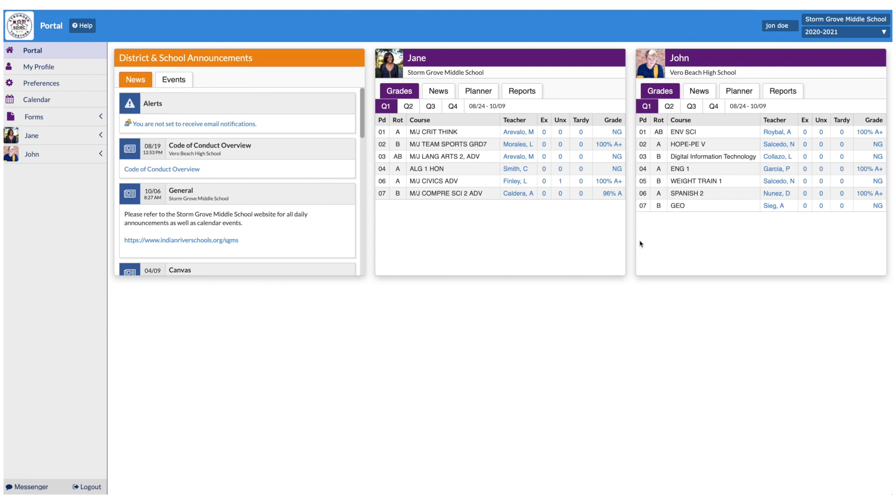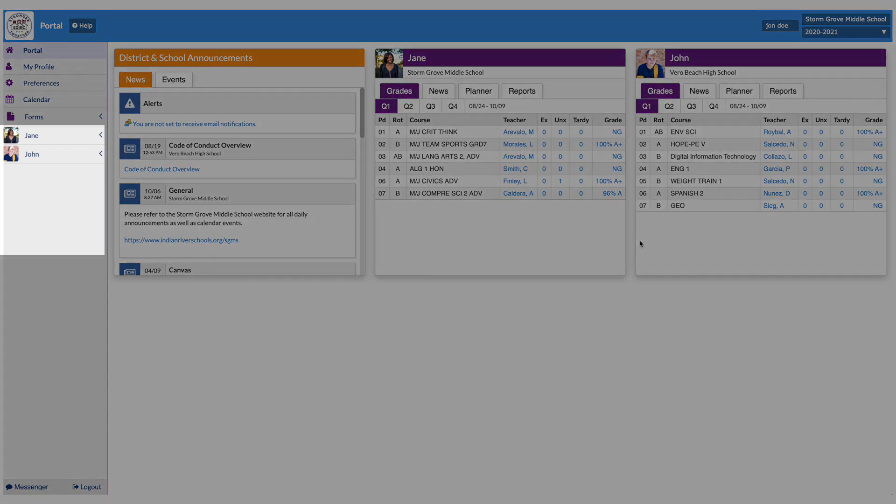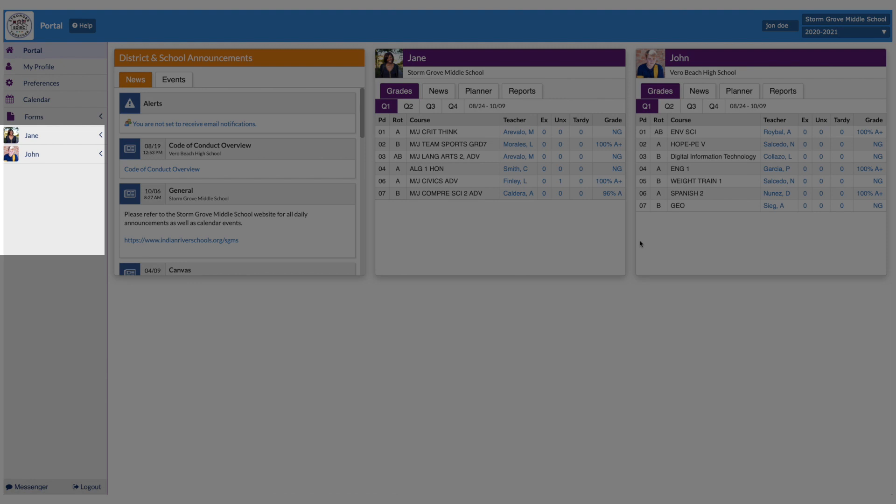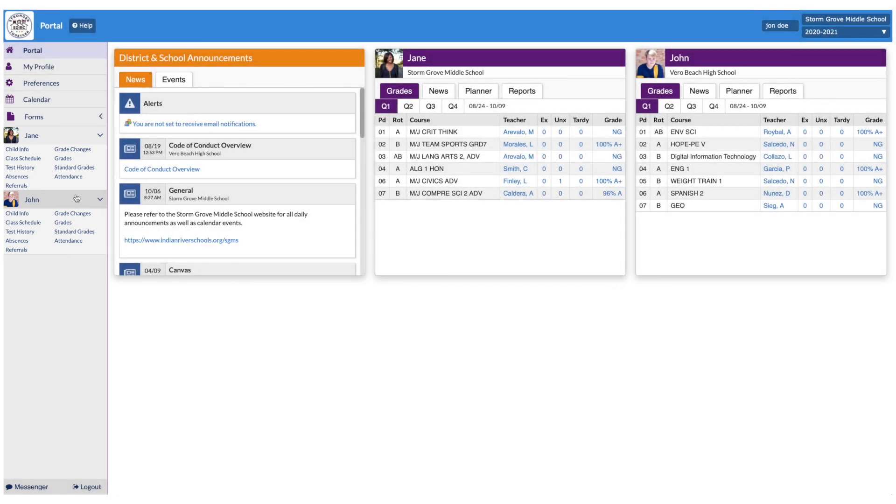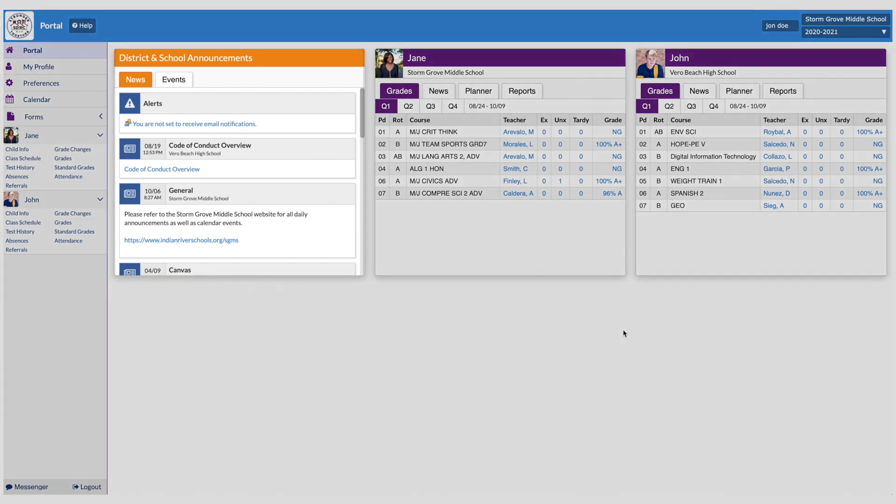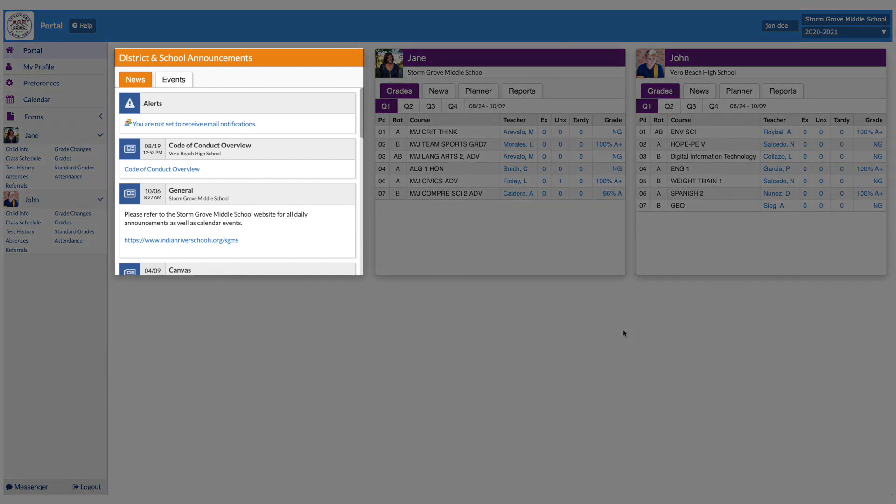Depending on the number of students linked to your account, your dashboard may appear differently. With multiple students linked to your account, you will have the option to toggle between students to display their individual information. On the dashboard, you will see District and School Announcements and each of your linked student's information cards. District and School Announcements will include important school and district information and alerts.